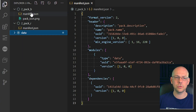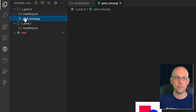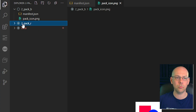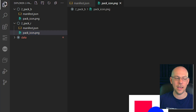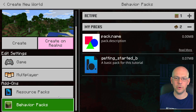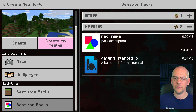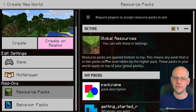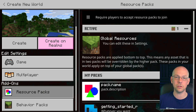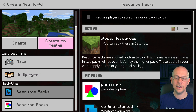Coming back to Visual Studio Code, you can see in our behavior pack we have our pack icon. I'm going to right click on that, click Copy, then right click on the resource pack folder and paste it in there. So we now have that in both packs. When we go to create a new world in Minecraft you'll see we now have the graphic next to our packs on both the behavior pack and the resource pack. So that's worked perfectly.